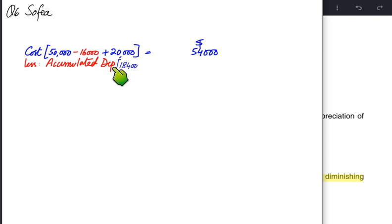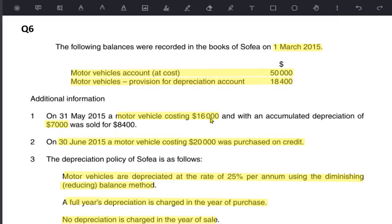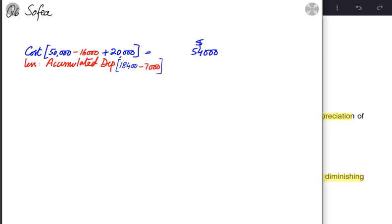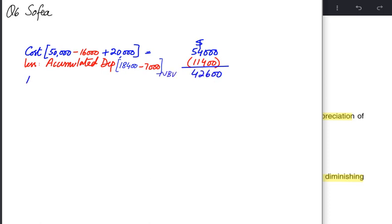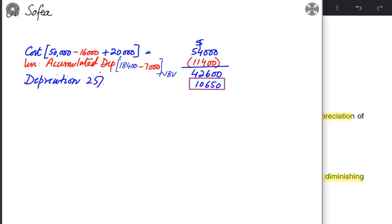When we sell an asset, we must deduct its original cost from the cost account and also deduct its total depreciation from the provision account. The asset sold had accumulated depreciation of 7,000, so we deduct 7,000 from the provision. The remaining value is net book value. Applying 25% on the net book value of 42,600 gives depreciation for this year of 10,650.